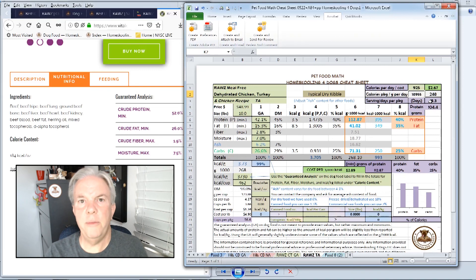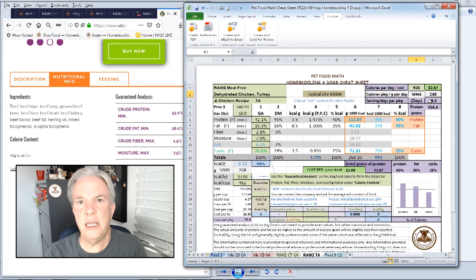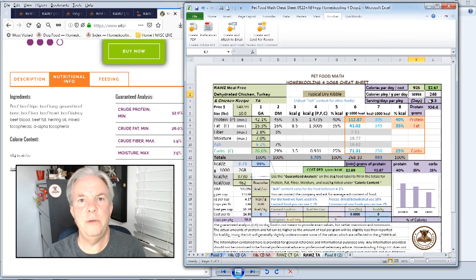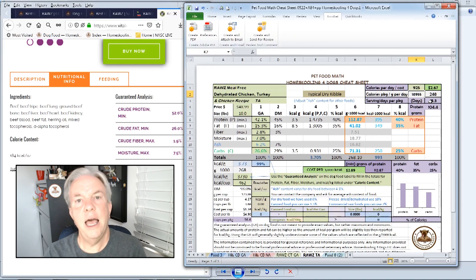If you want more information on the Pet Food Math Cheat Sheet, there's a link in the description below. There's also information on how you should properly store your dog food and how I choose dog food.